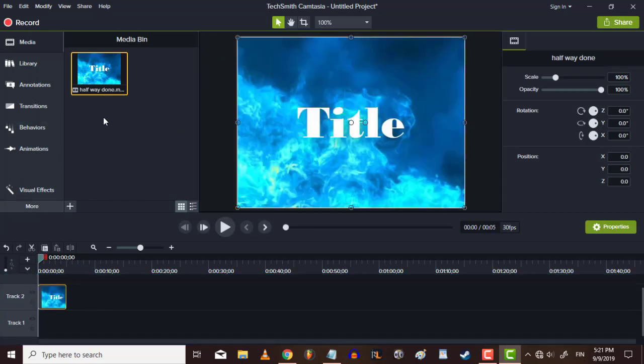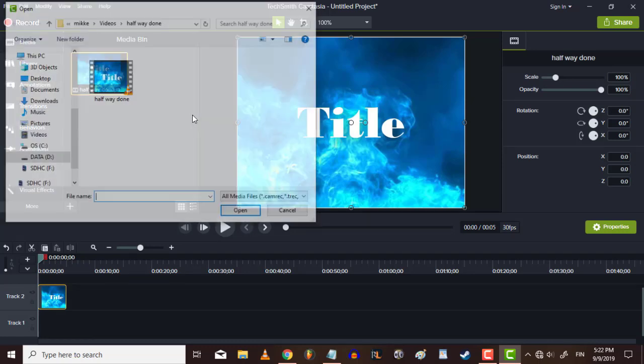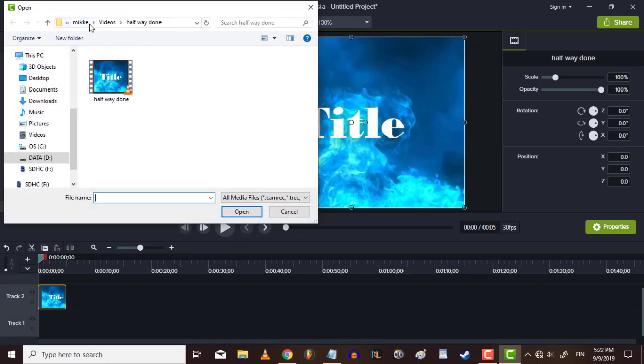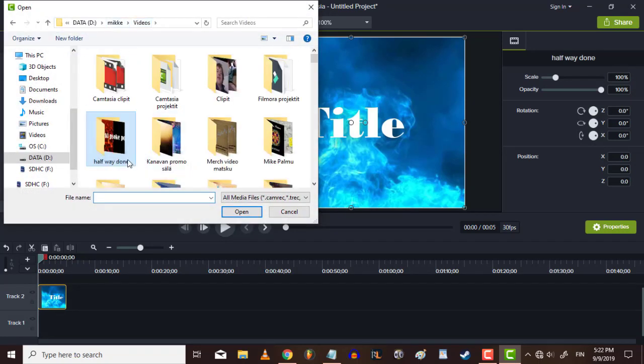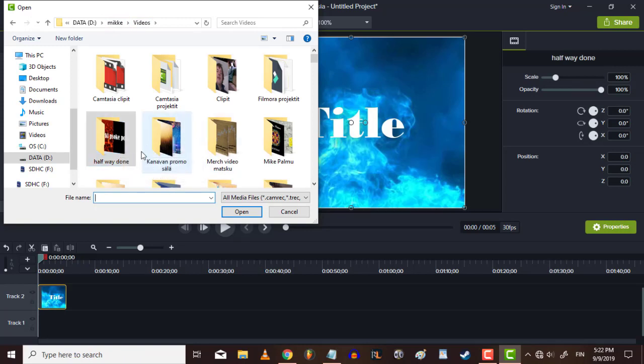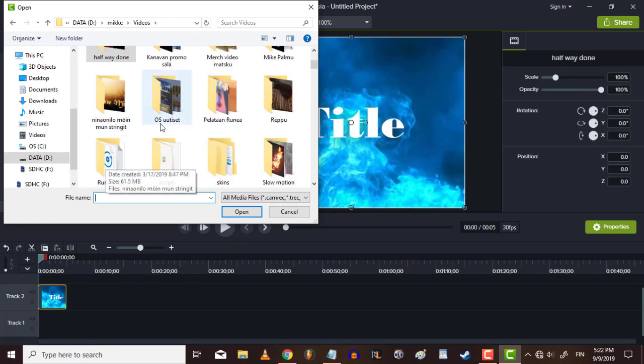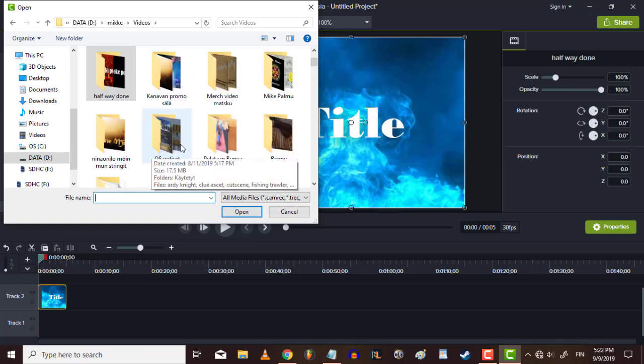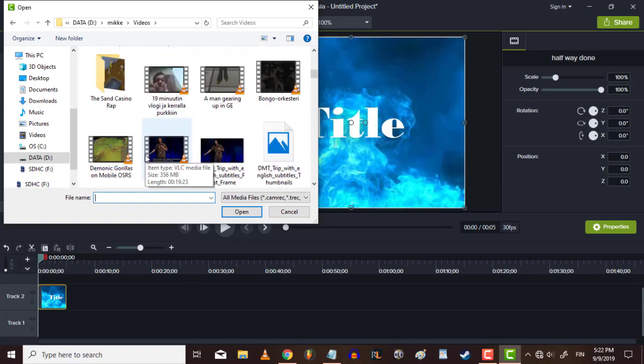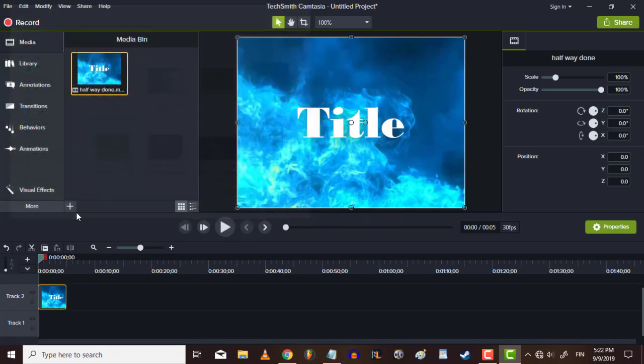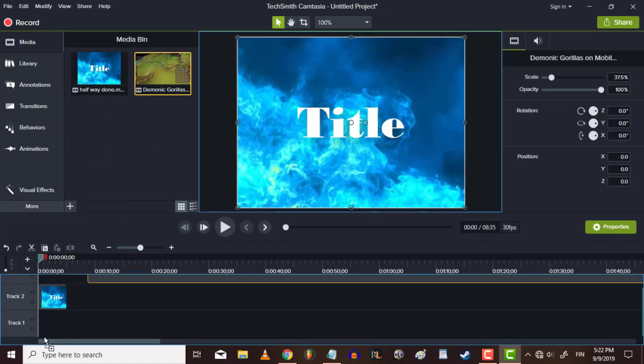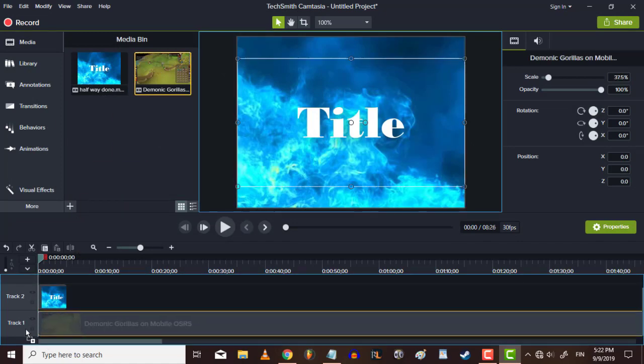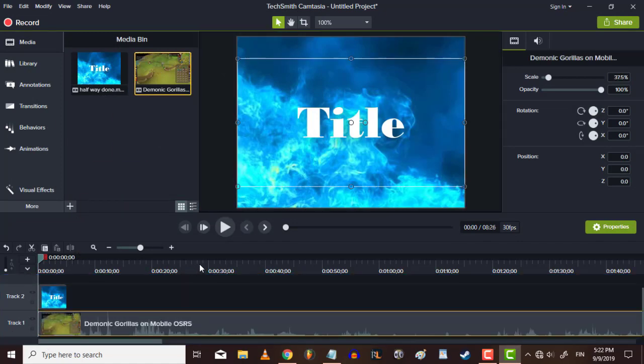And some media like background footage. It can be anything but moving is good.